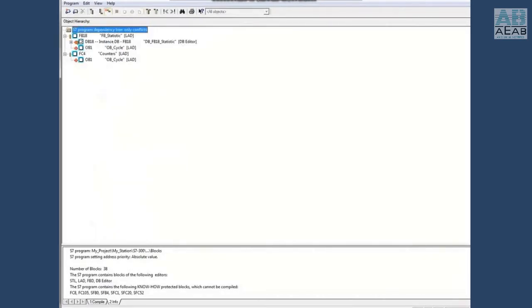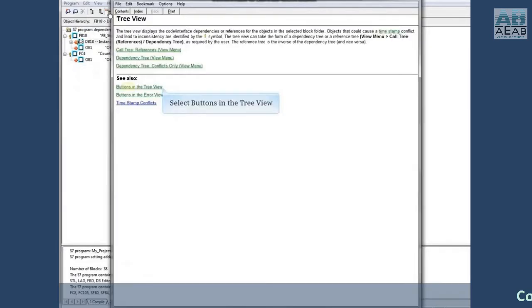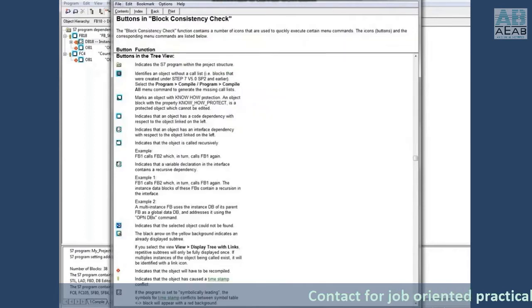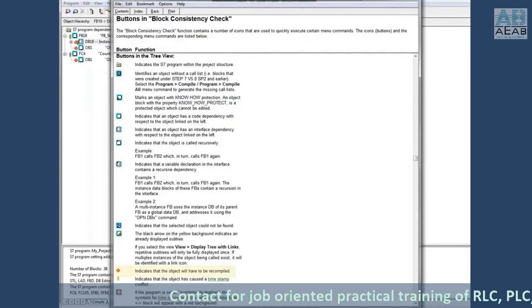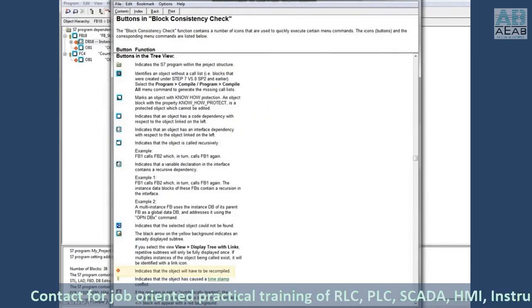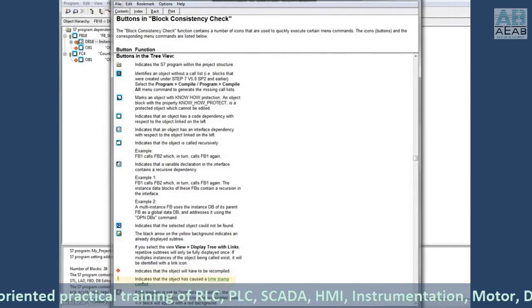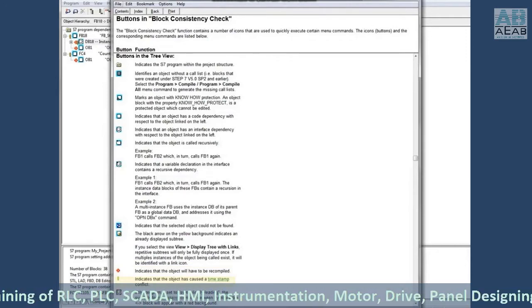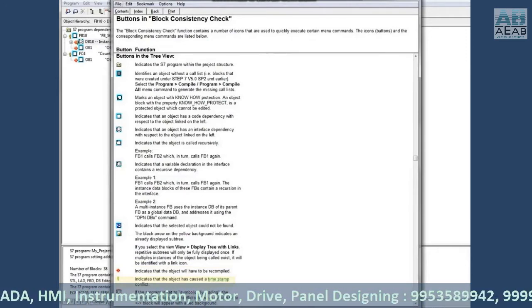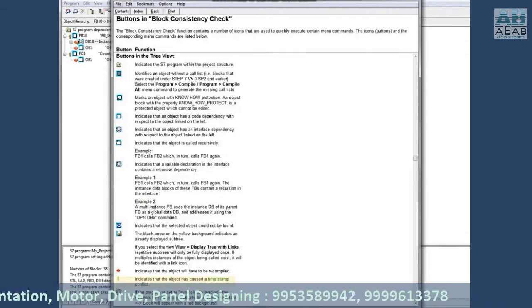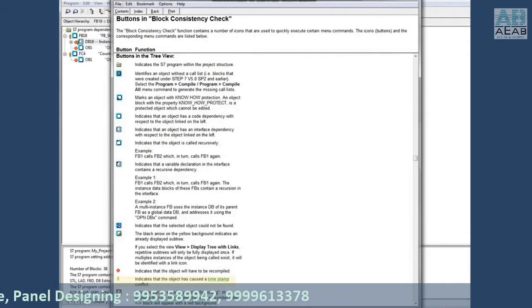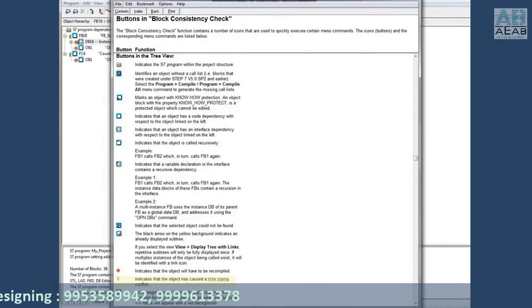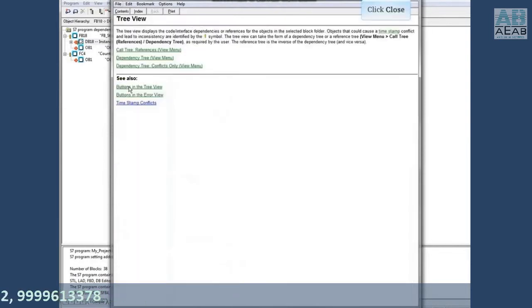This shows only the blocks that have interface problems. To see the meaning of the icons, press F1 for help and click buttons in the tree view. The red X indicates that the object must be recompiled and the yellow exclamation point indicates the timestamp conflict, which generally means that there is an interface problem such as added local variables to the block where the call to the block is not updated. Close the help screen.